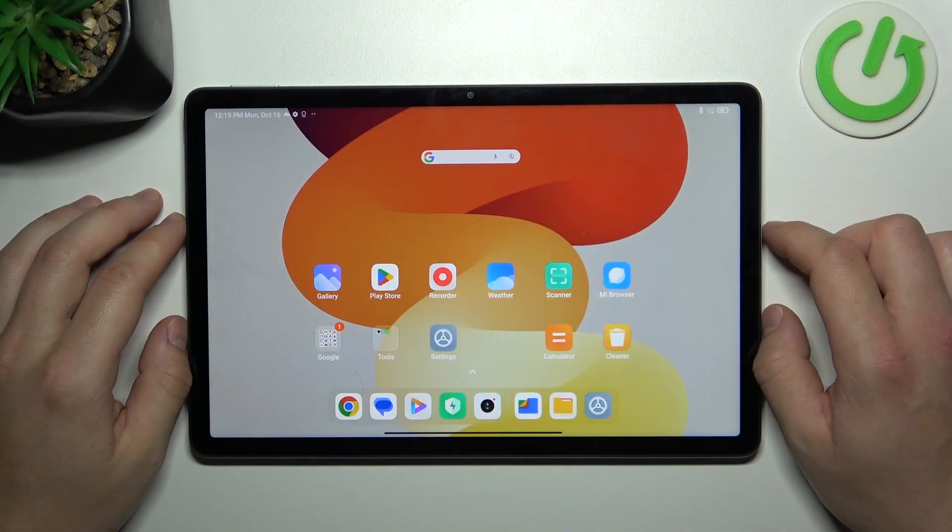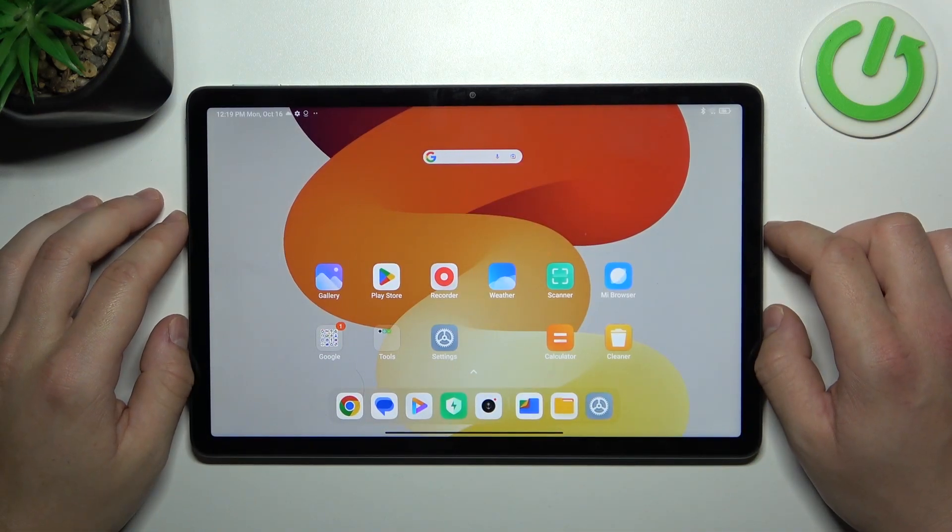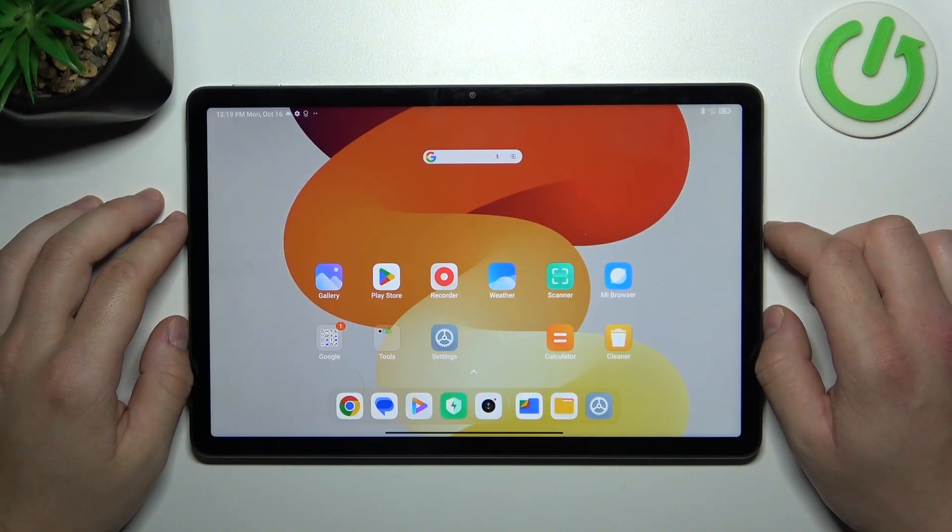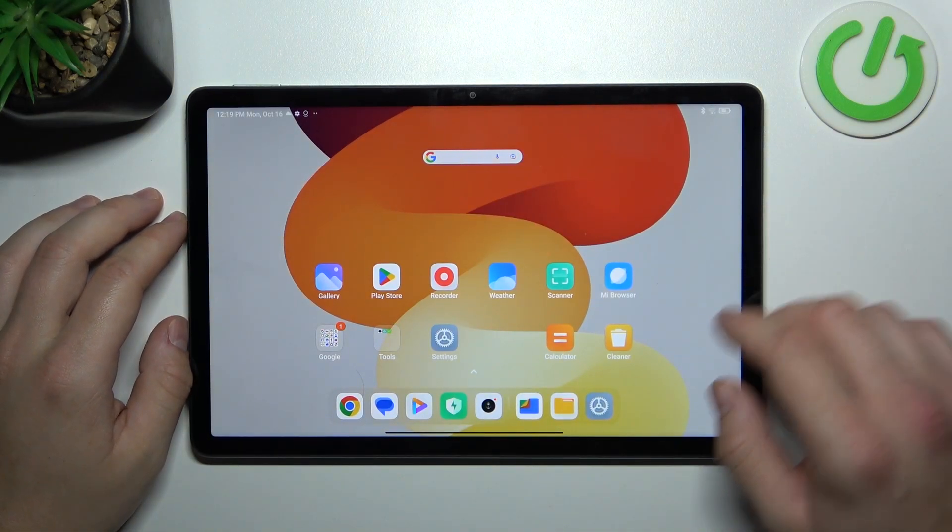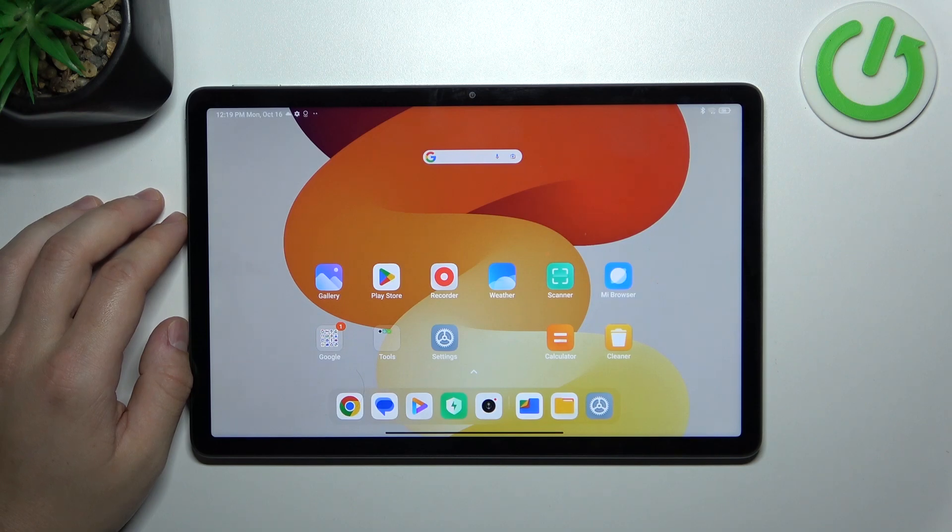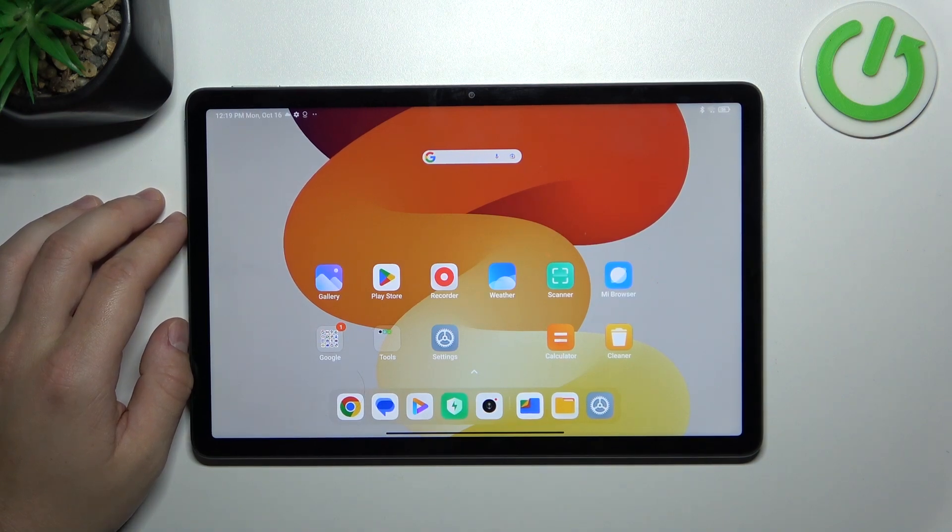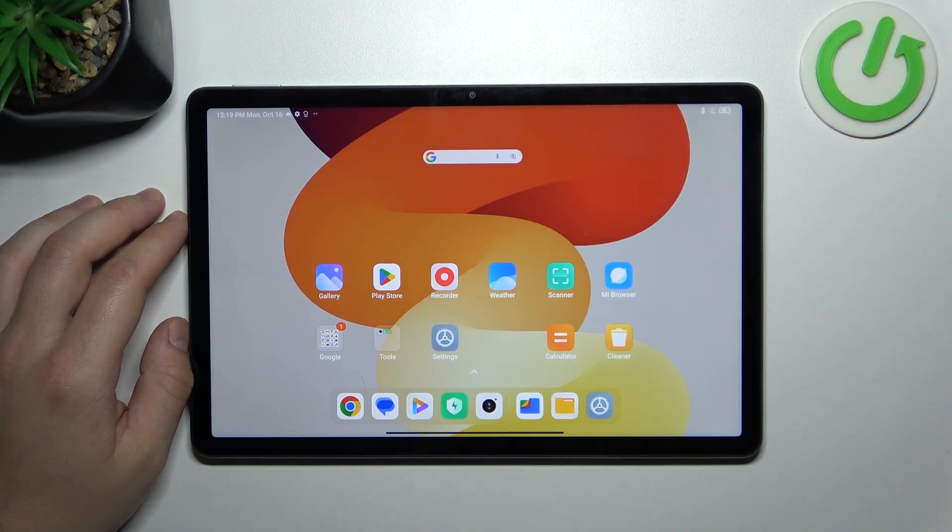Hello, in front of me I've got Redmi Pad SE. In this video I'll show you how to use Google Assistant on lock screen.